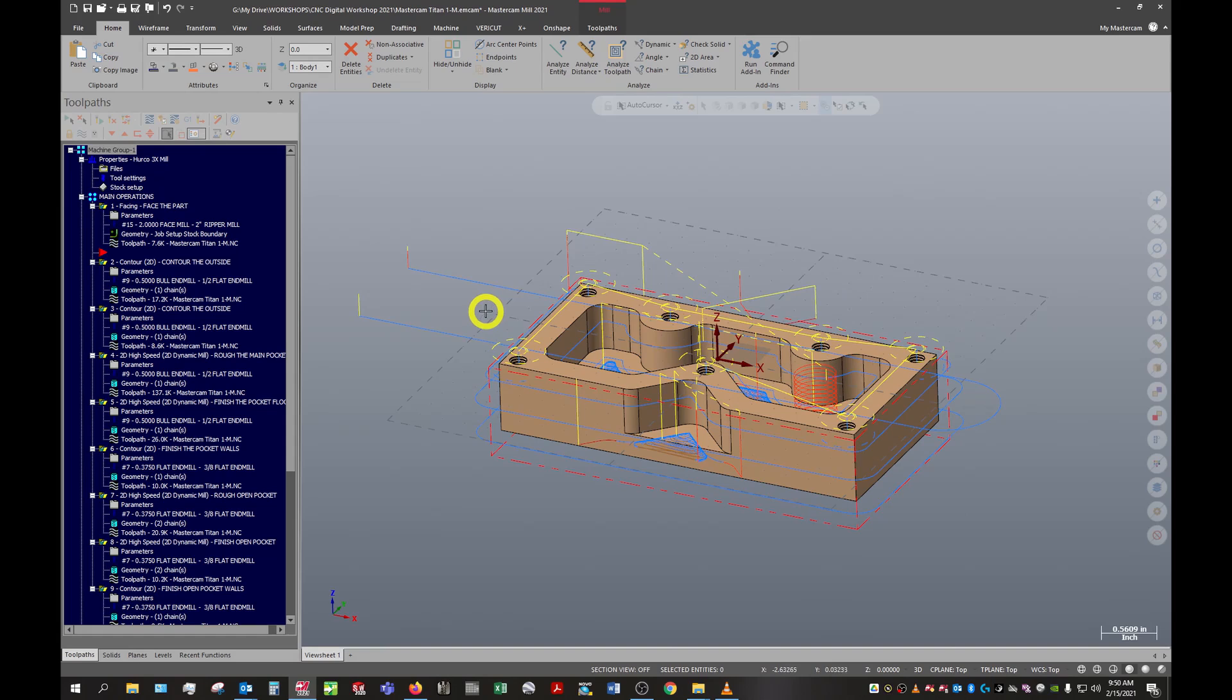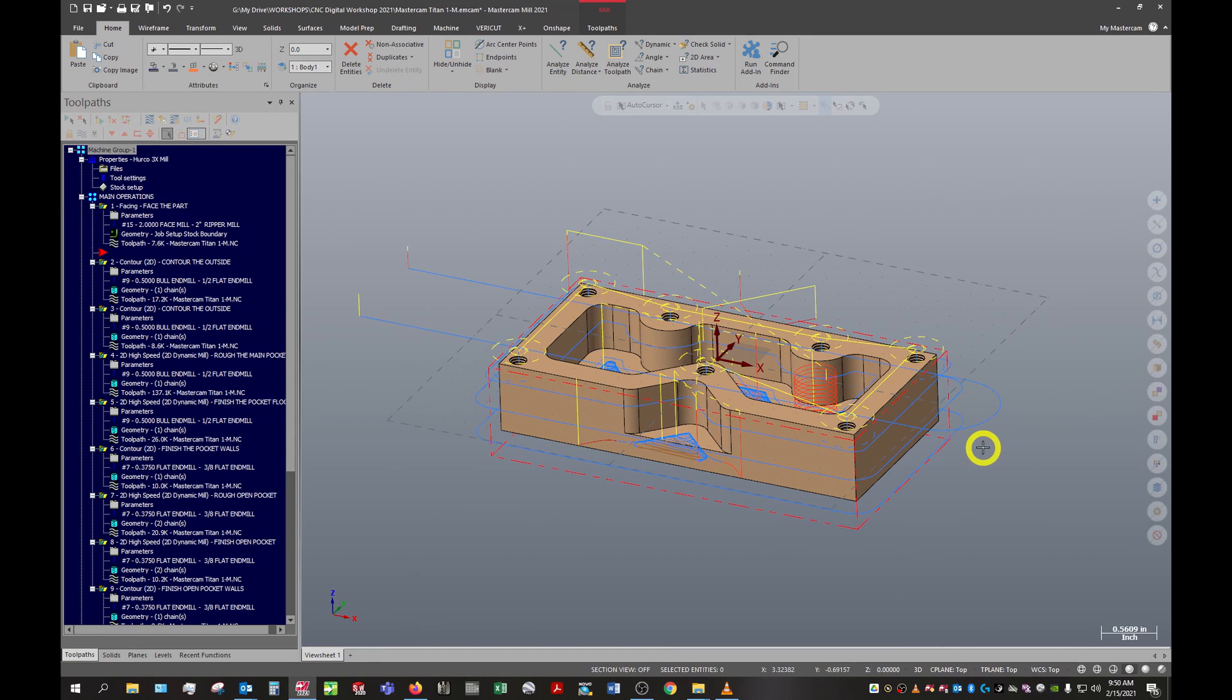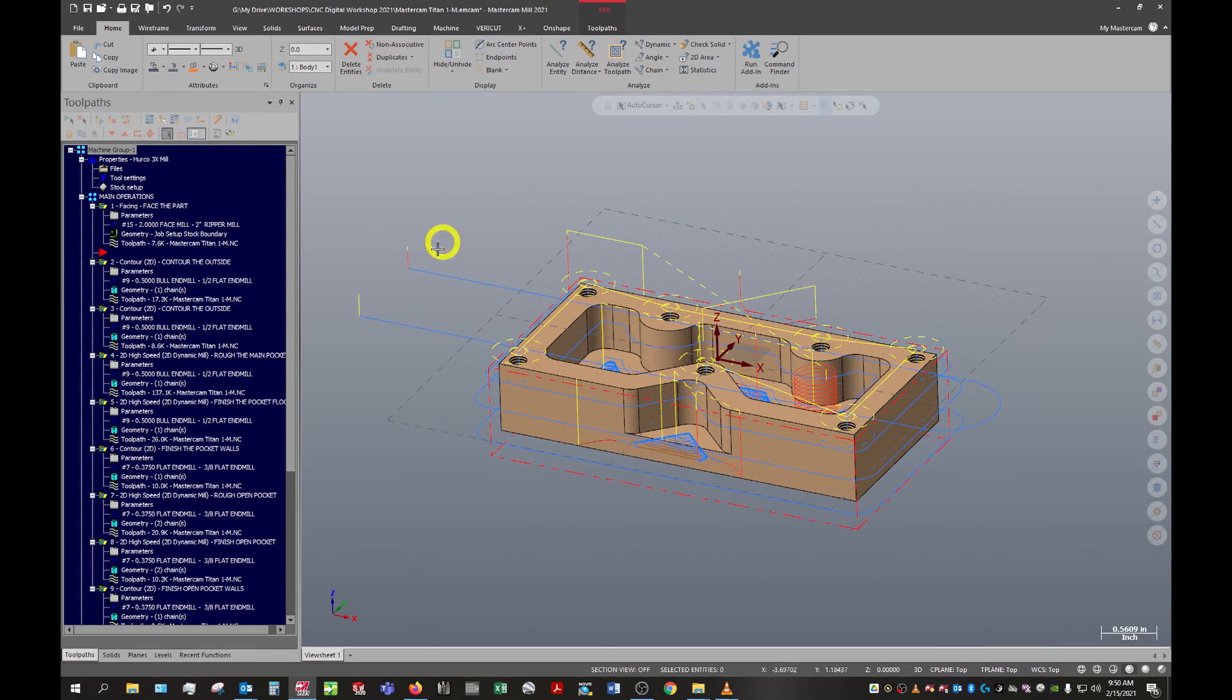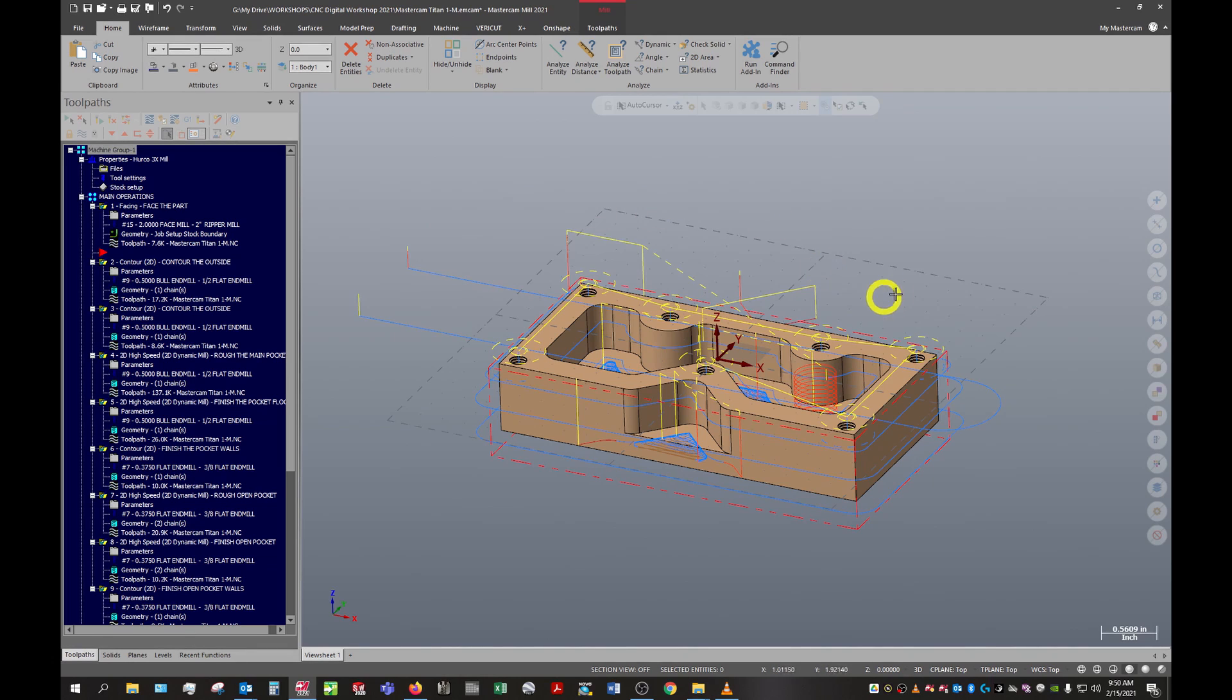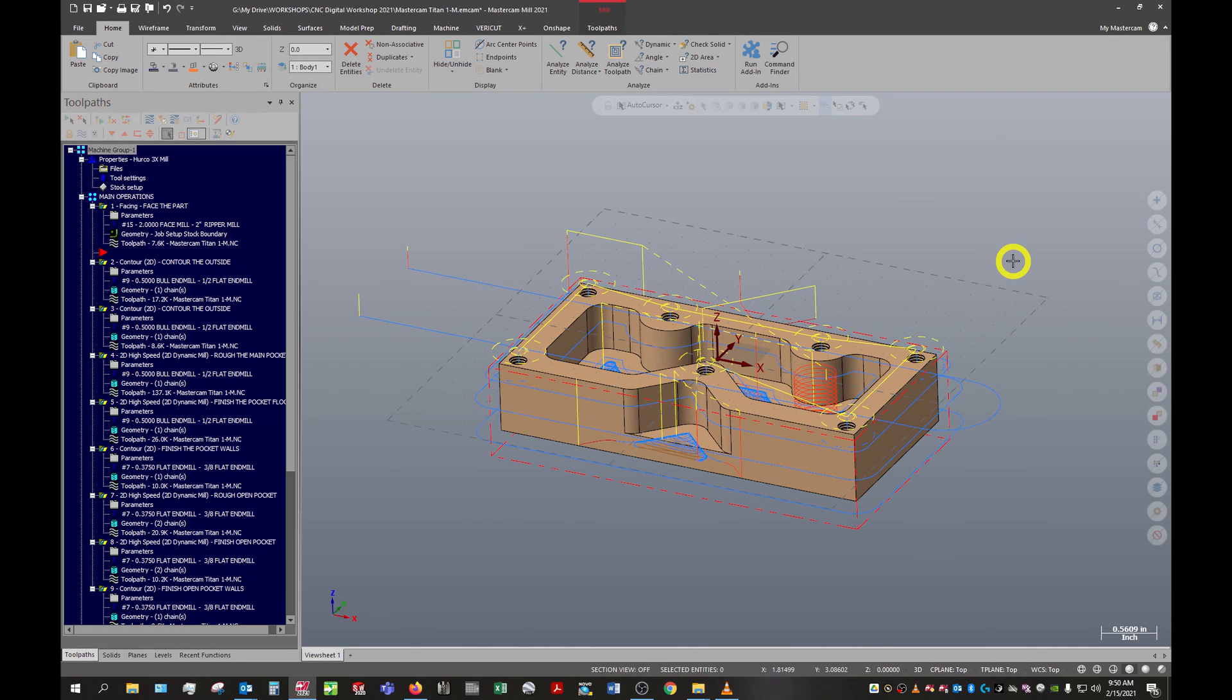Welcome back everyone to the final video in our series on introduction to Mastercam. In this video we're going to be covering how to add a second group so that both the first operation and the second operation will be contained within the same Mastercam file. This makes it super convenient if you ever have to reopen a file or hand it over to some other programmer - they have everything they need within the same file.